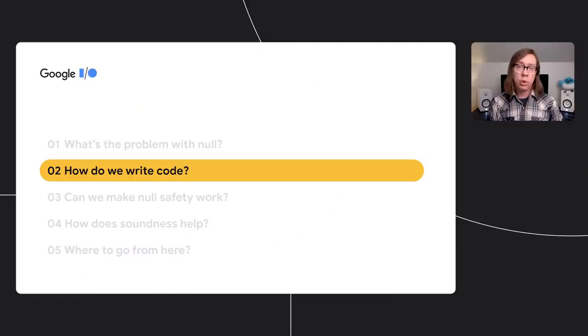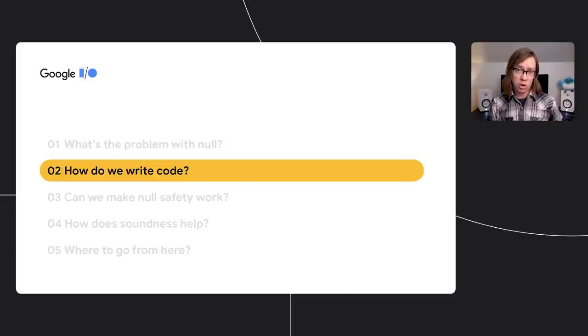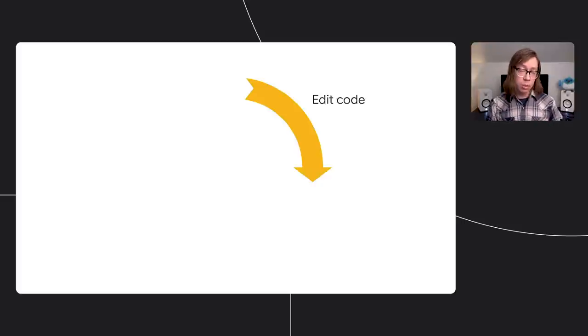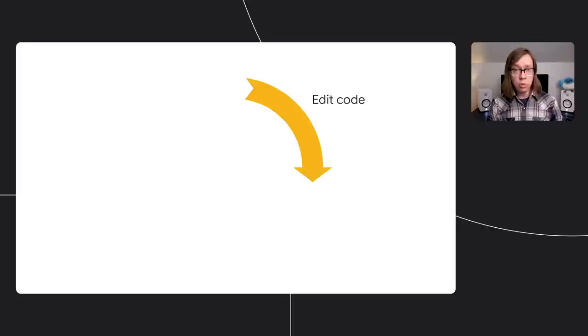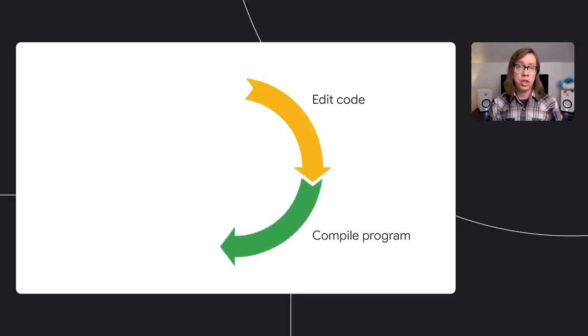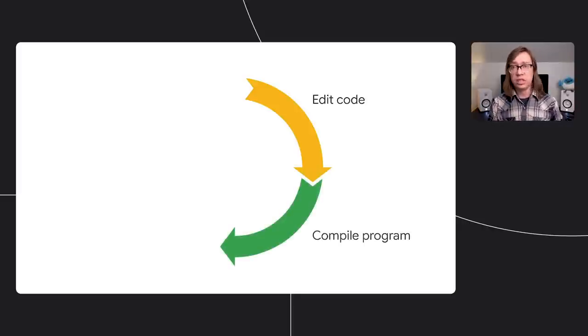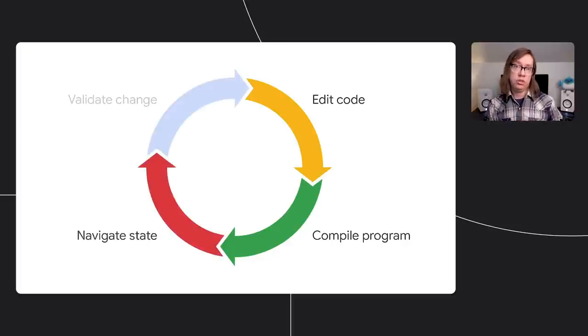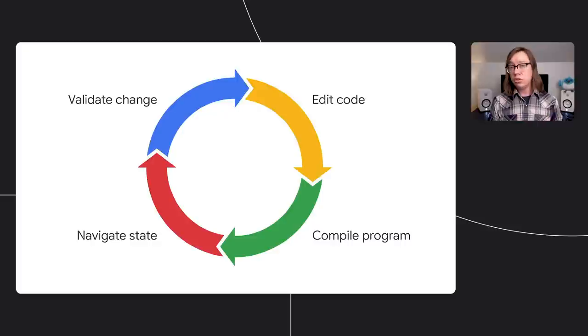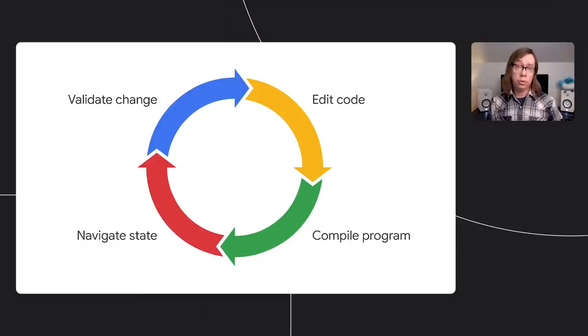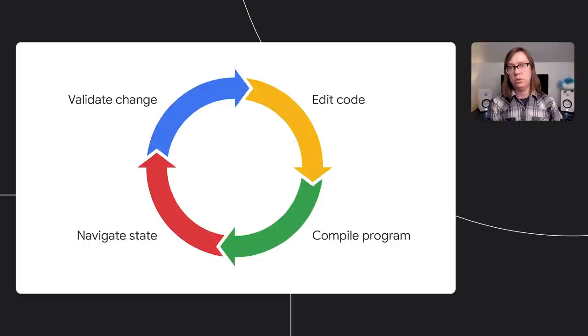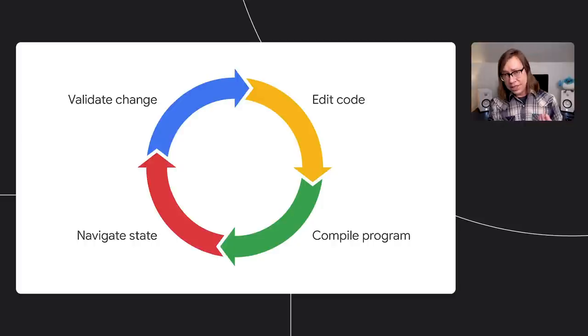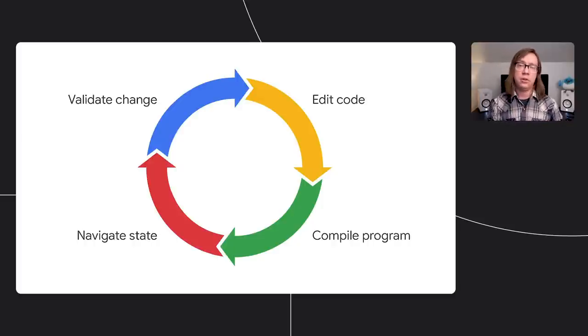Now before I get into why we added null safety, I want to put it in context. Programming is hard. When we translate our intentions into code, we don't always get it right. This is where the classic iteration cycle comes in. You tap away on your keyboard for a bit and some code comes out. The compiler does its magic and eventually gives you some kind of executable in return. You run the program and click around to test your change. Did it work? On a good day? Yes. Otherwise you go back to your editor, make some more changes, and start the whole process over again. This is basically our lives as developers.